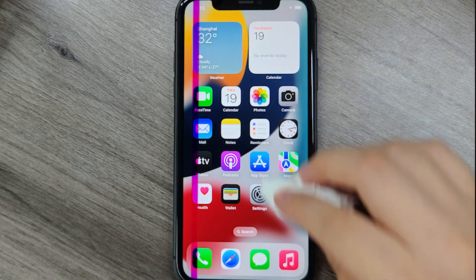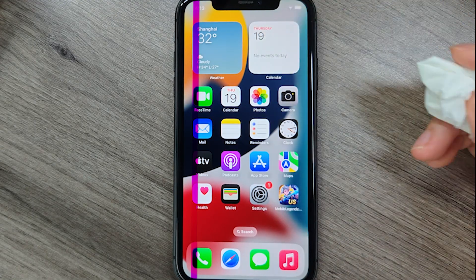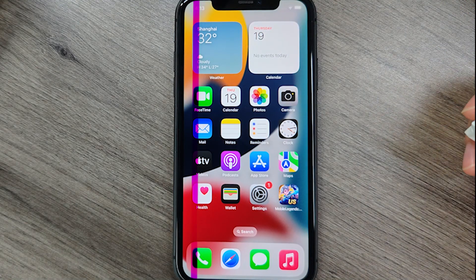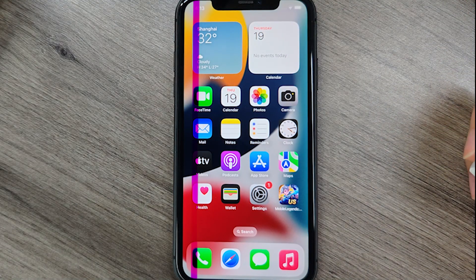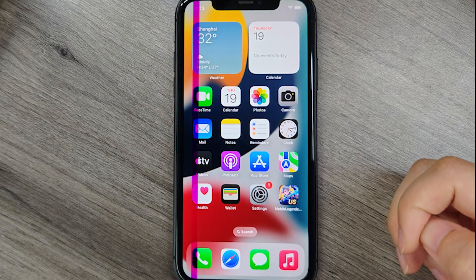First, clean your screen gently with a microfiber cloth to remove dust or smudges that could distort colors.